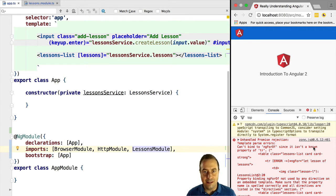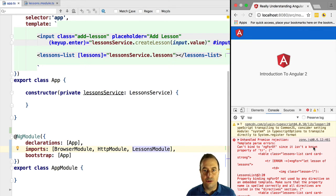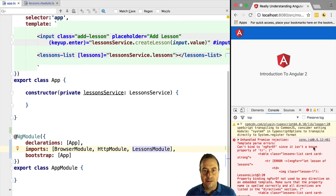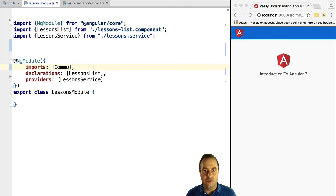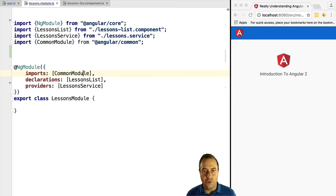And the lessons module did not import the Angular common module, so it does not know the ng4 directive. So if we import the common module, this error will be fixed.